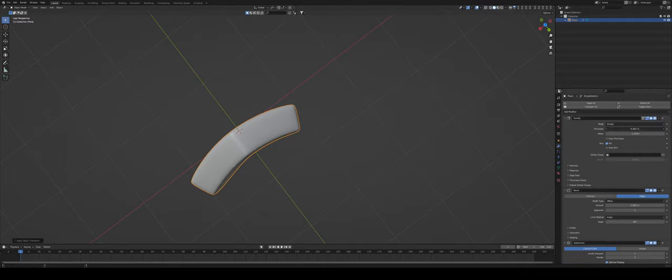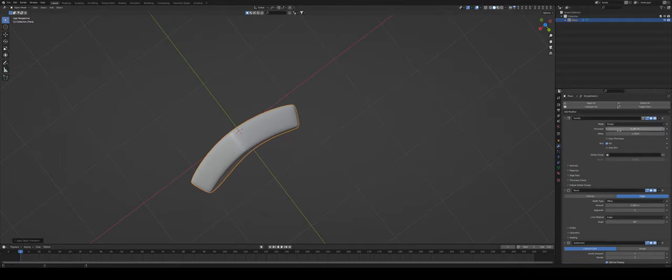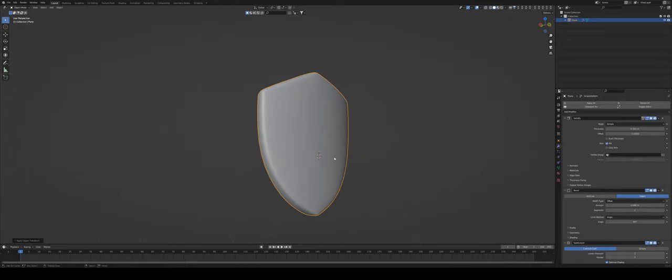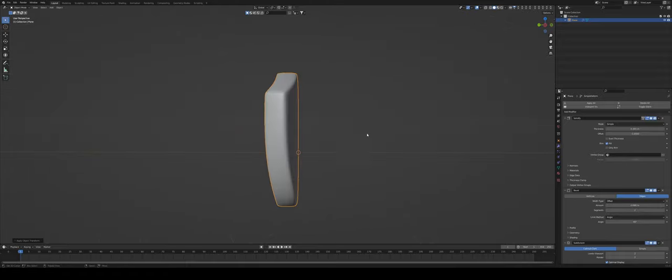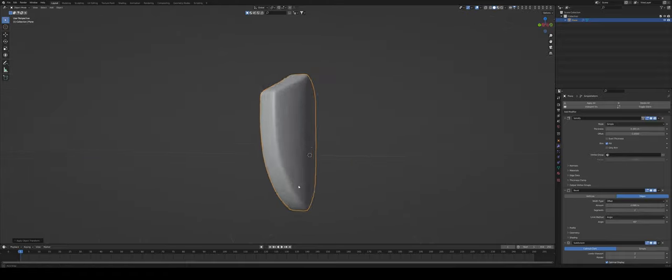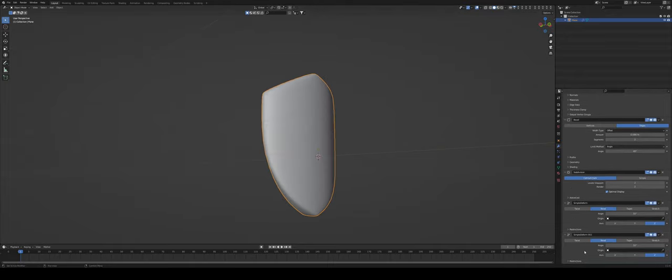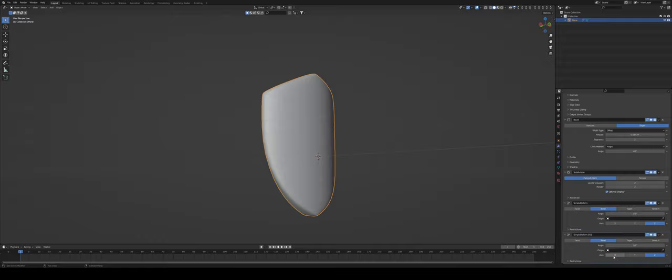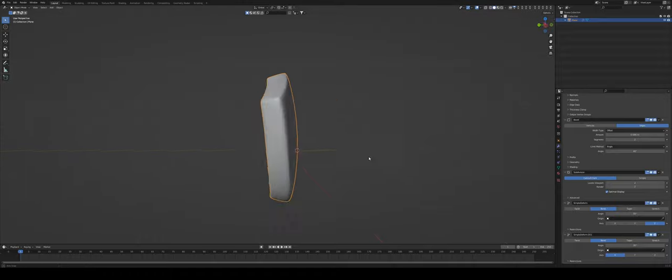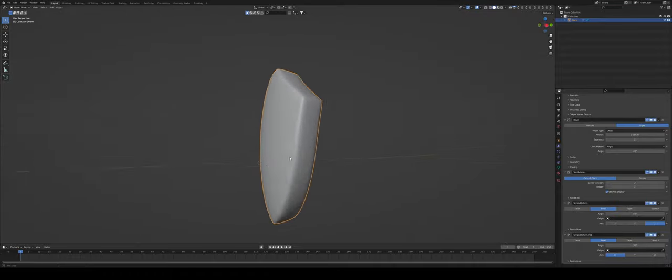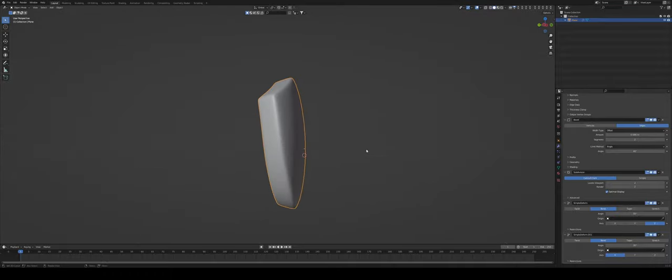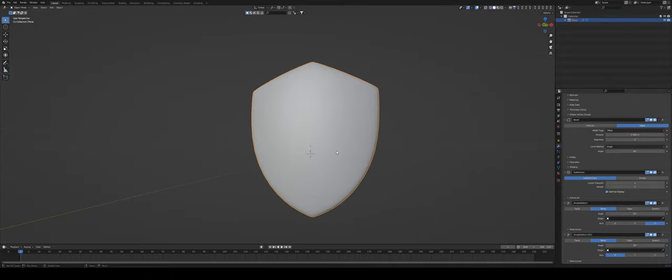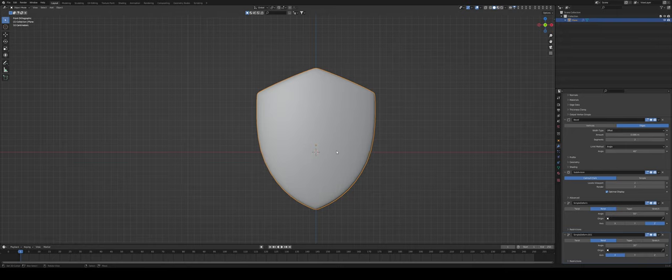Maybe I can bring the solidify slightly down so it's not just overbearing but now I also want to bend the top and the bottom of the shield. So I'm just going to go under simple deform shift D to duplicate that modifier and switch the axis to X. Maybe I can lower the angle to about 30 so it's not super strong but this looks kind of okay.